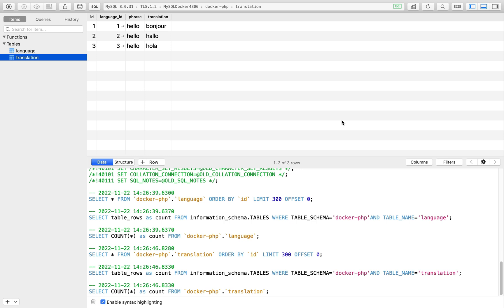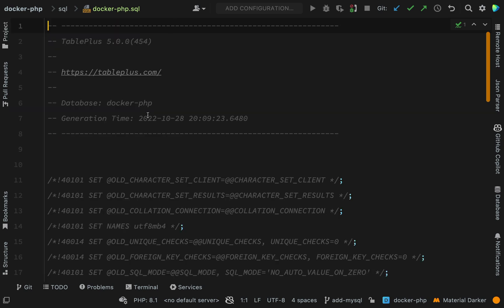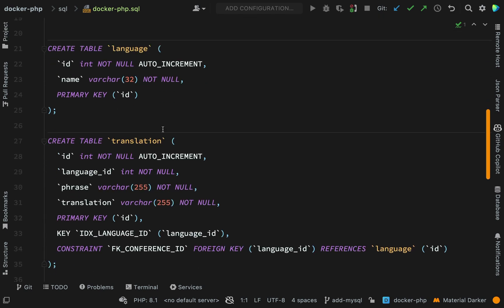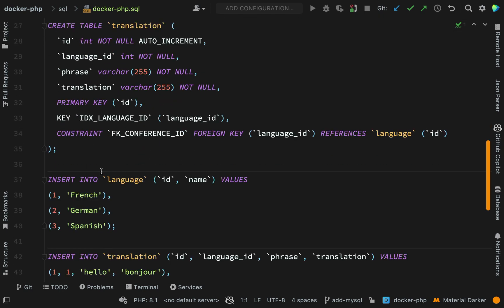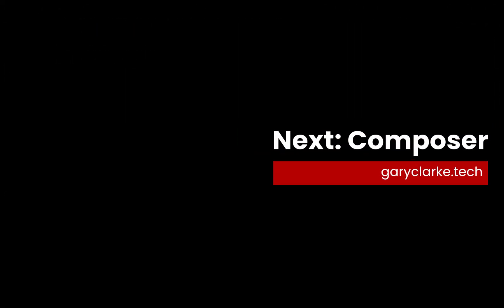Here is that file inside of the project, inside of sql/docker-php.sql. You can just copy and paste the commands to build up those tables and add some data.